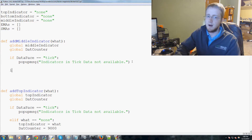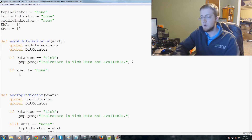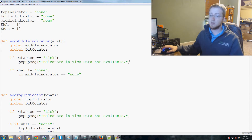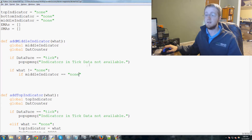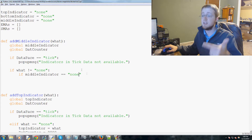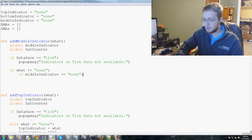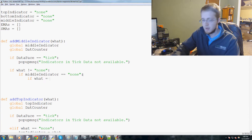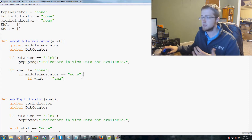Now we're going to come down. If data passes the tick check, otherwise we get started. We're going to say if 'what' does not equal None, then we're going to actually perform some stuff here. The next question is if middle indicator equals None. So first question: if the choice was not None. Second question: is the middle indicator currently None? If that's the case, we're going to ask if 'what' equals 'sma' — if the user said they want a simple moving average.